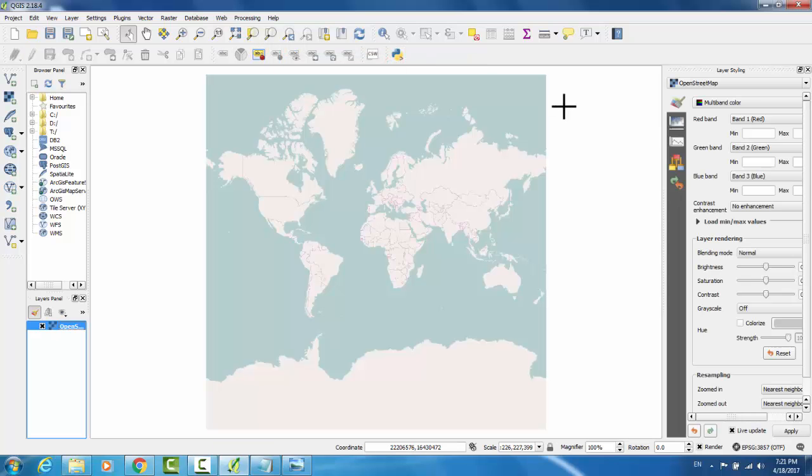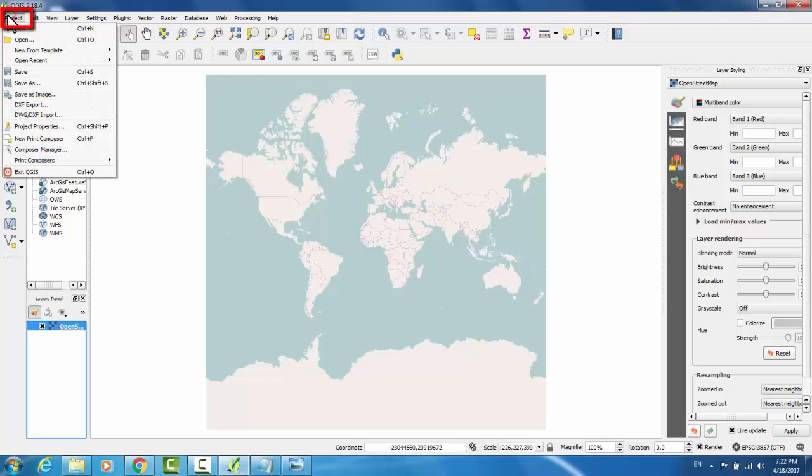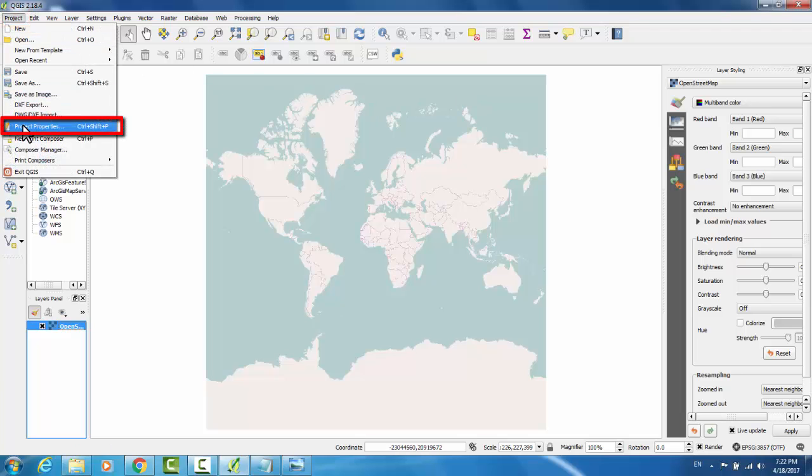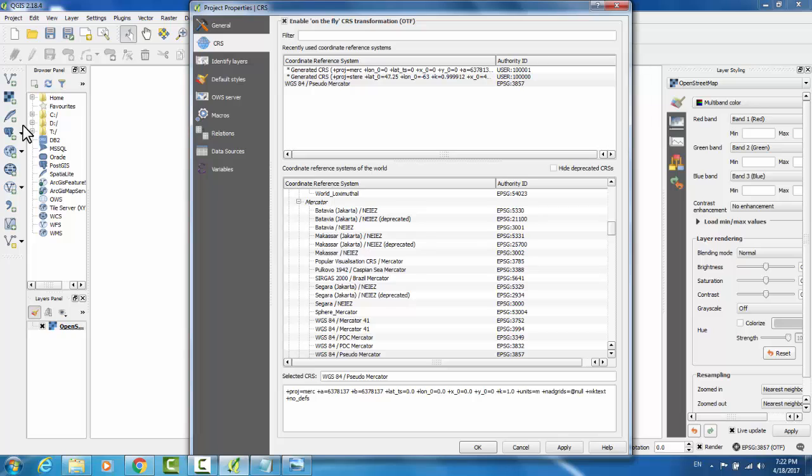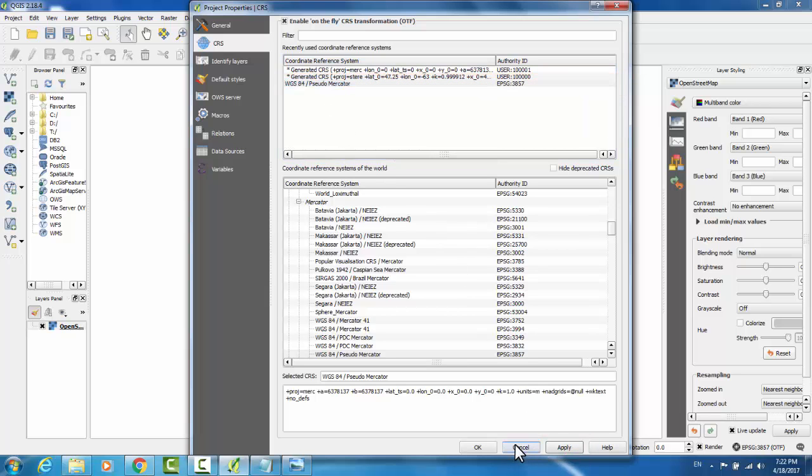OpenStreetMap is an open source version of Google Maps. This is a satellite image map. Now, in order to ensure that I have the correct coordinate reference system, I'm going to change it in the properties. I'll go to Project, Project Properties, and select WGS84 Pseudo Mercator. Hit Apply, and OK.